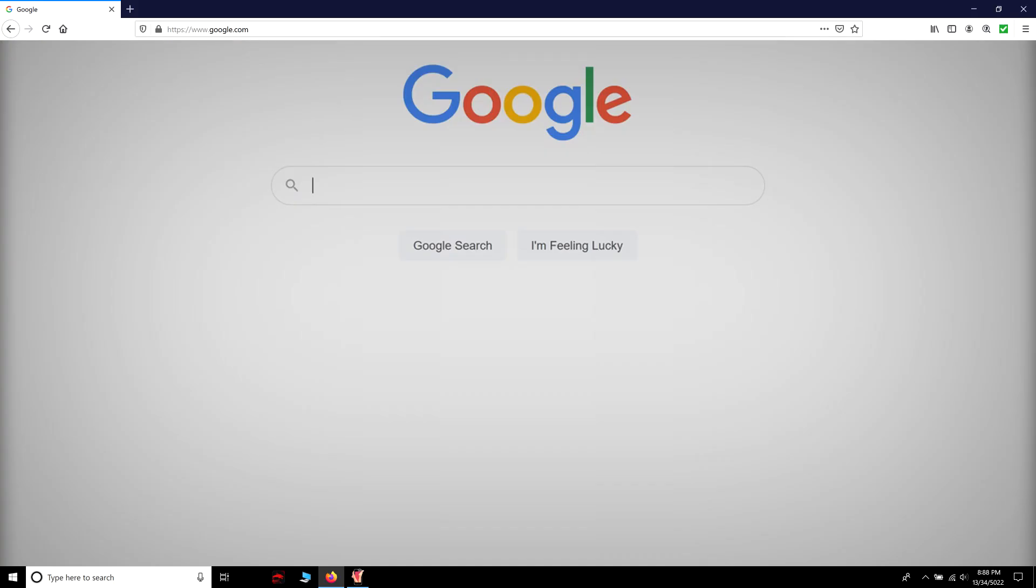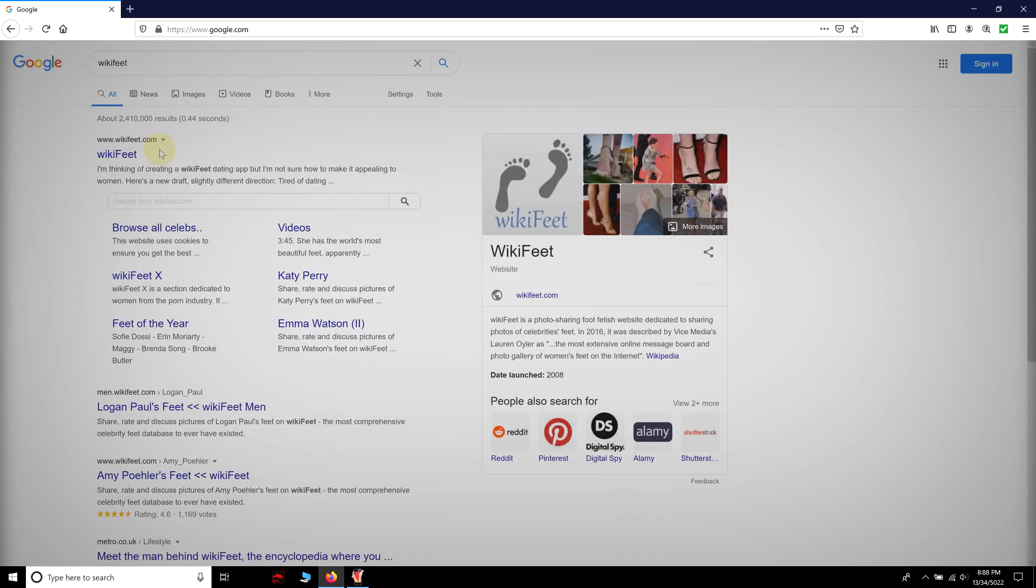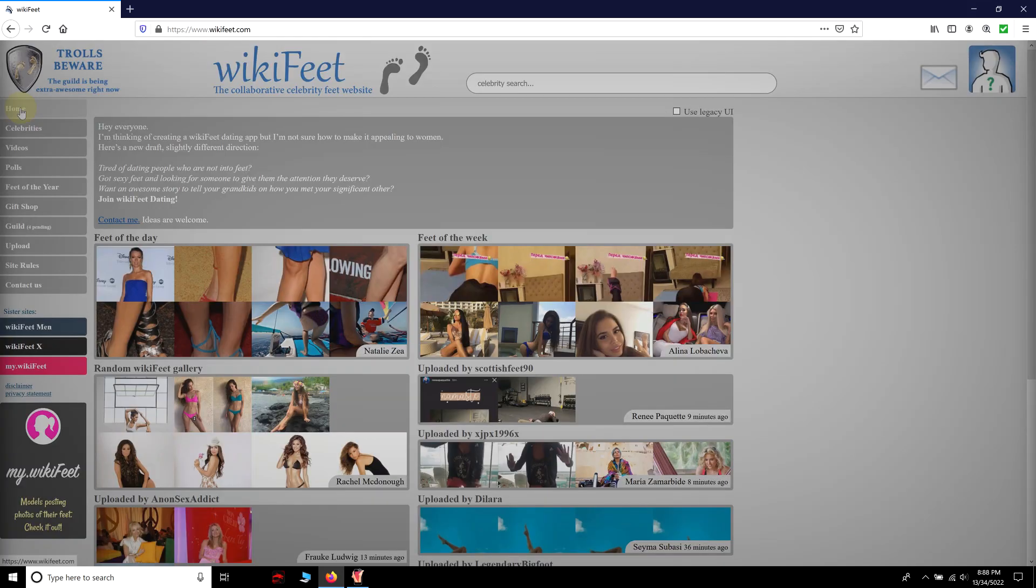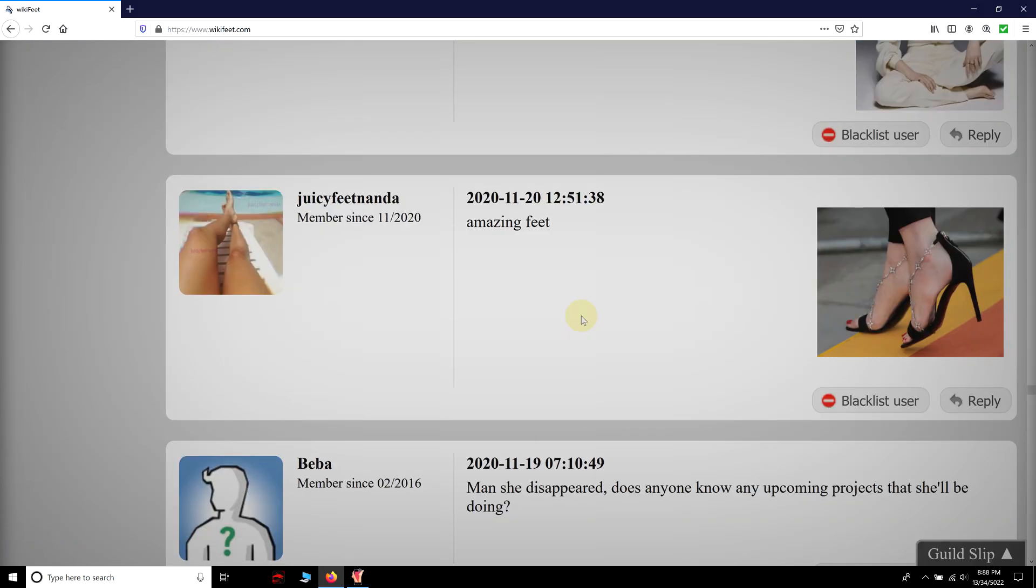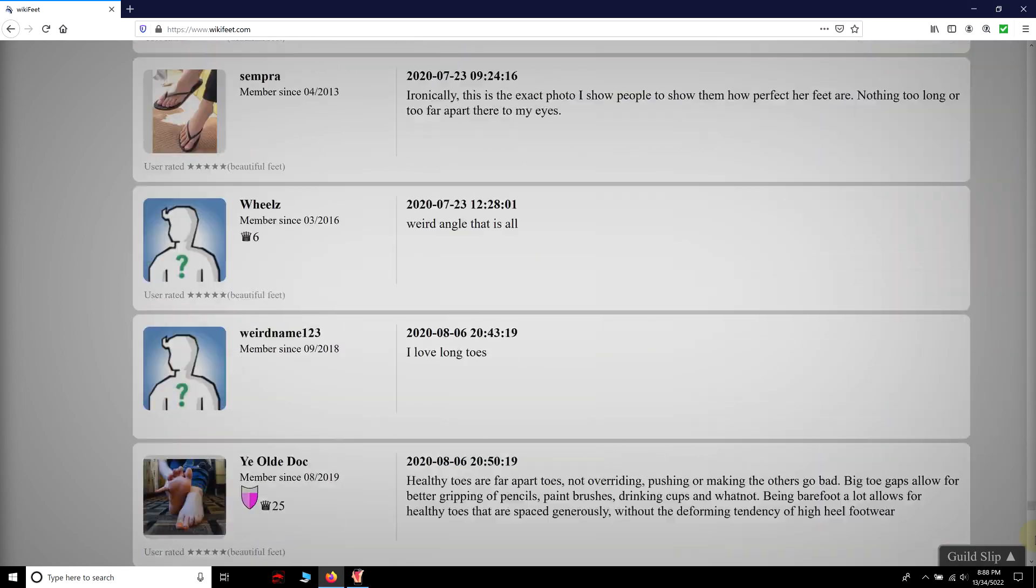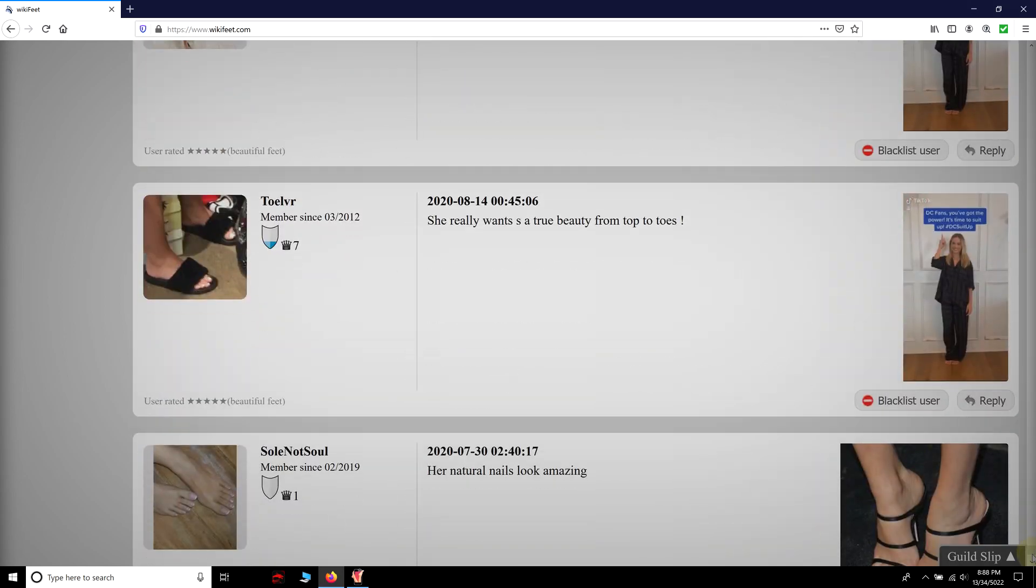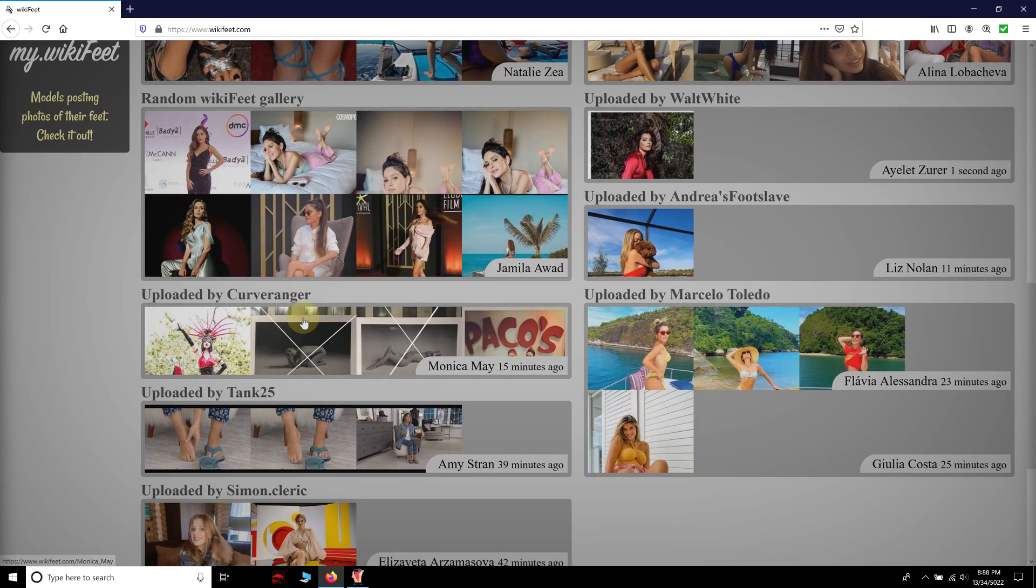If you are a diehard foot fan, you should definitely know about Wikifeet, the number one foot website. Here users can read, comment and express their opinion about this unique part of human anatomy. We are here to do the same.